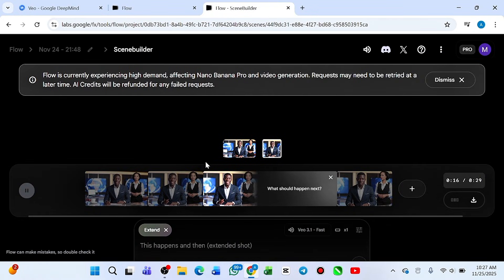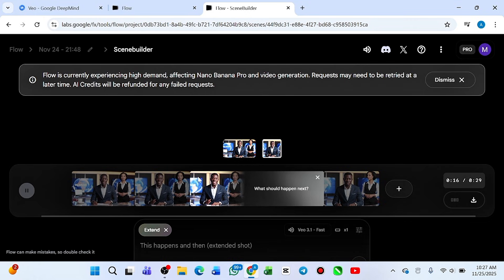If you look at this very carefully, you see that this guy is consistent throughout. Now let me show you the video. You see — the guy is consistent. Consistent character is guaranteed. Isn't this amazing? This is what I'm going to be teaching you in this video. All you need to do is pay very close attention so you don't miss any part.